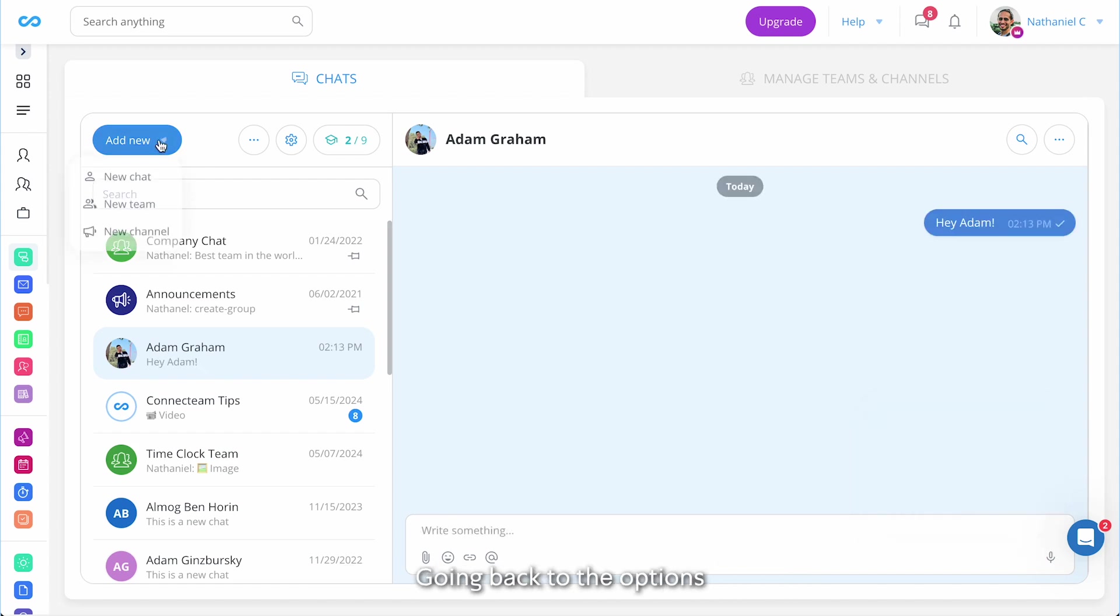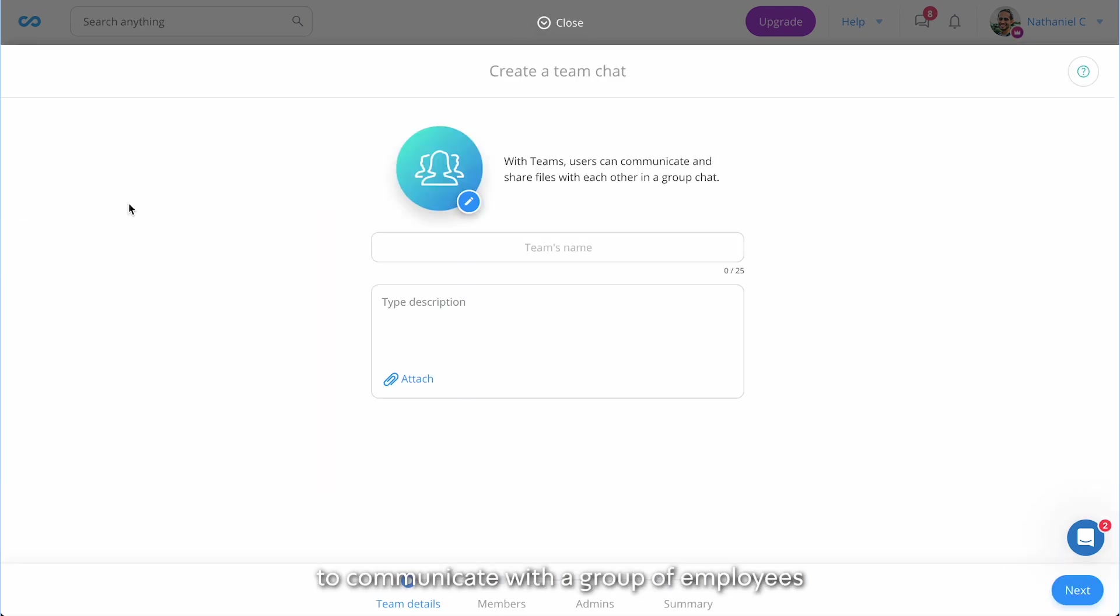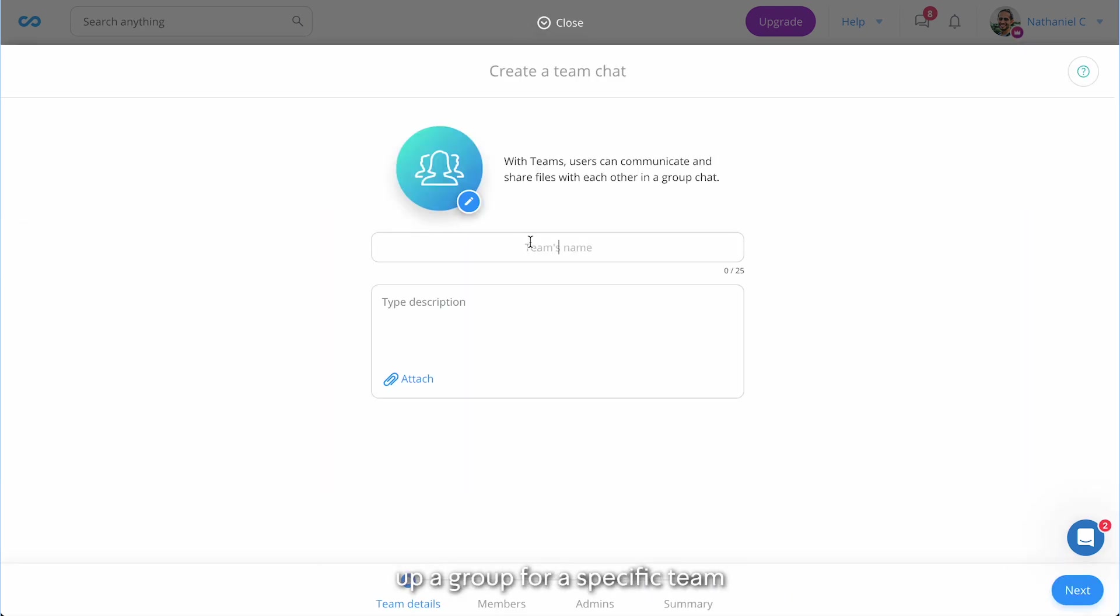Going back to the options you can also create a new team which allows us to communicate with a group of employees. This is great if you wish to set up a group for a specific team or a group chat for a specific topic.